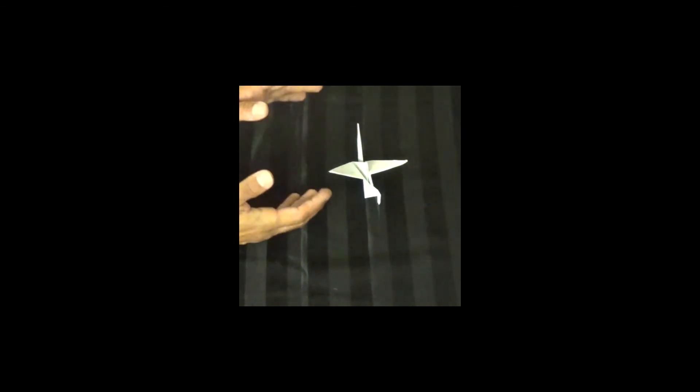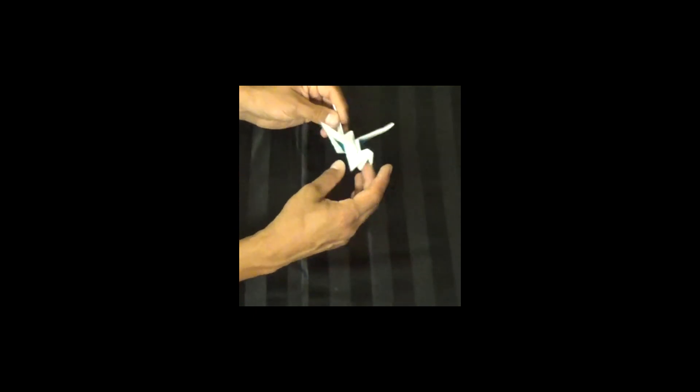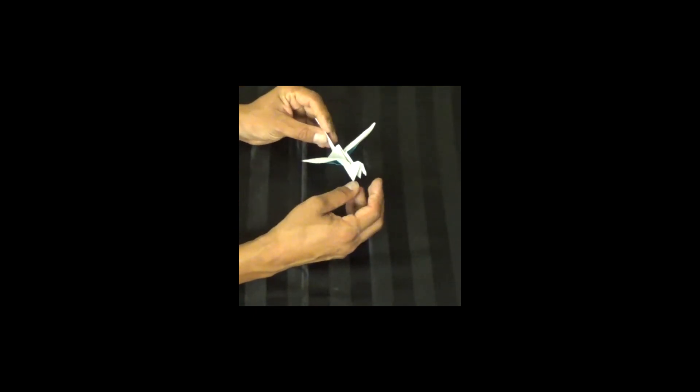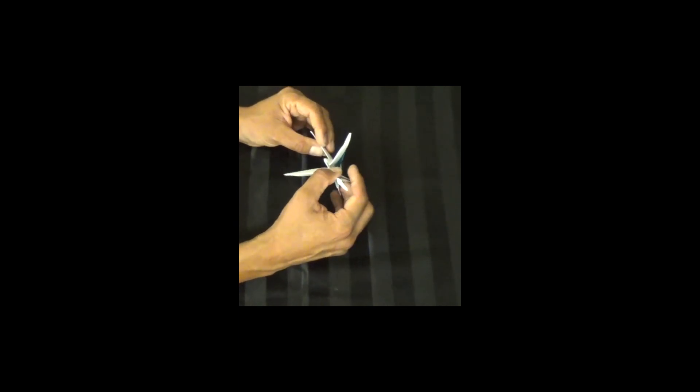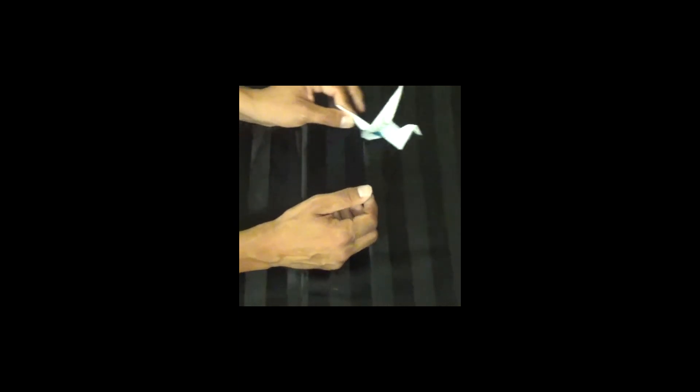If at any point you have difficulty, just go back through the steps. Pause the video. I'm sure, I have confidence in you, that you'll be able to make a bird or a dragon that flaps. This is a tricky one, and I want you to take your time. As always, thank you for folding along, and we'll see you next time.